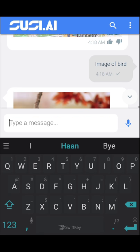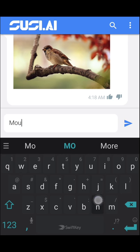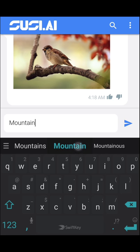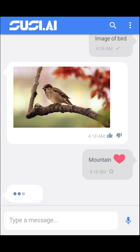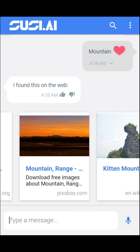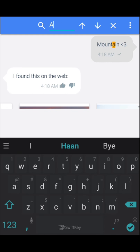It also fetches RSS feeds and supports rendering of RSS feeds along with emojis. We also have a search feature where you can search for previous messages containing the given input keyword.